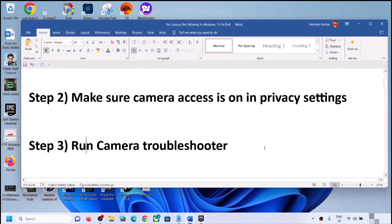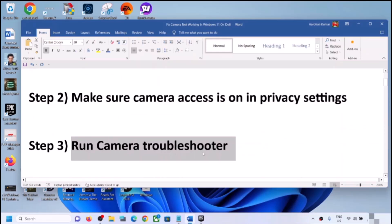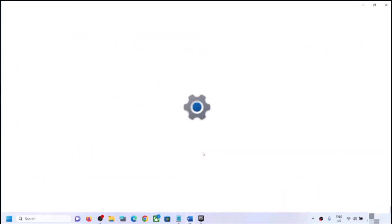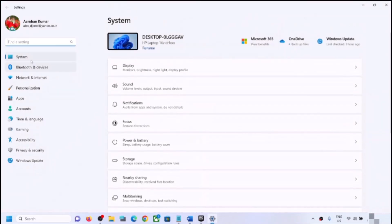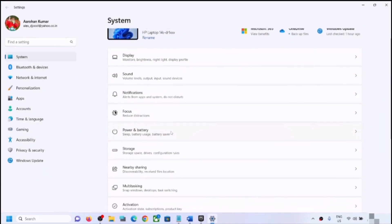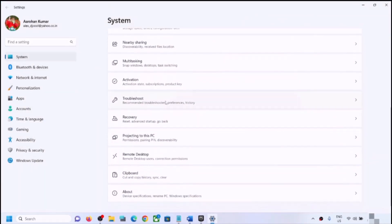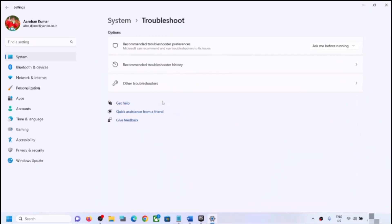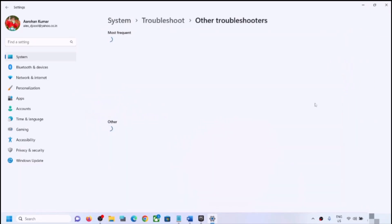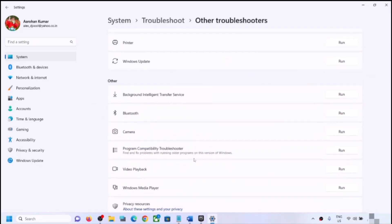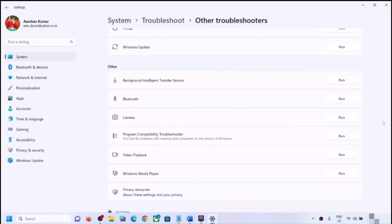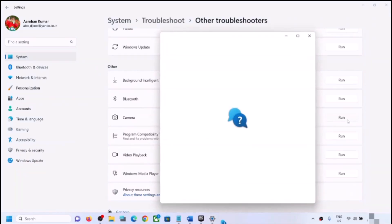The next step is to run the camera troubleshooter. Open Windows Settings once again, go to System, scroll down, click on Troubleshoot, click on Other troubleshooters. Here you can see Camera — click on the Run option next to it.